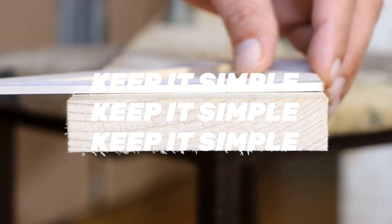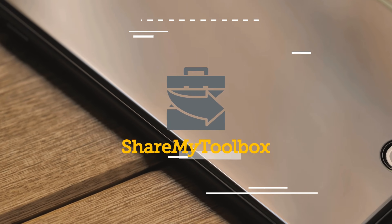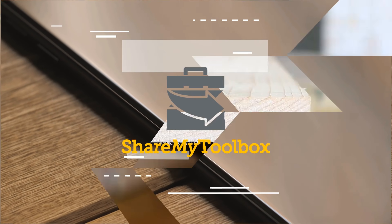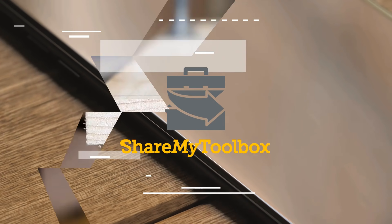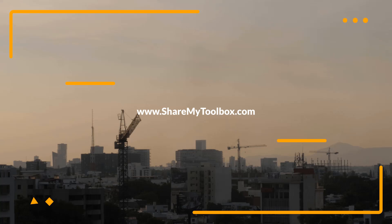Thank you for allowing ShareMyToolbox to be your guide to improving your tool tracking at your company. Please reach out to us to discuss your unique situation and see if we can be of further help.